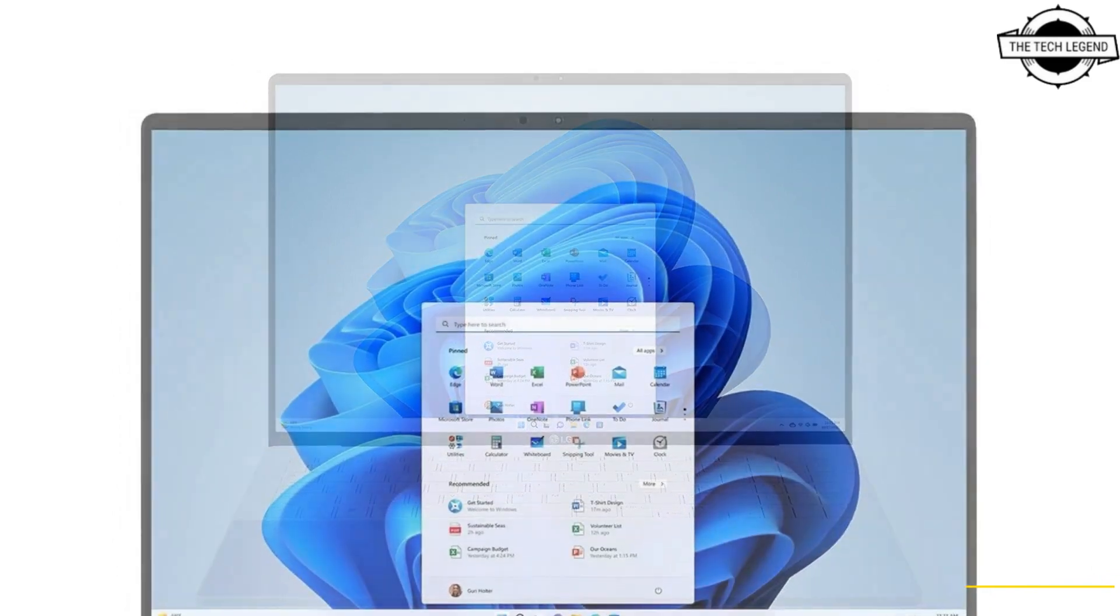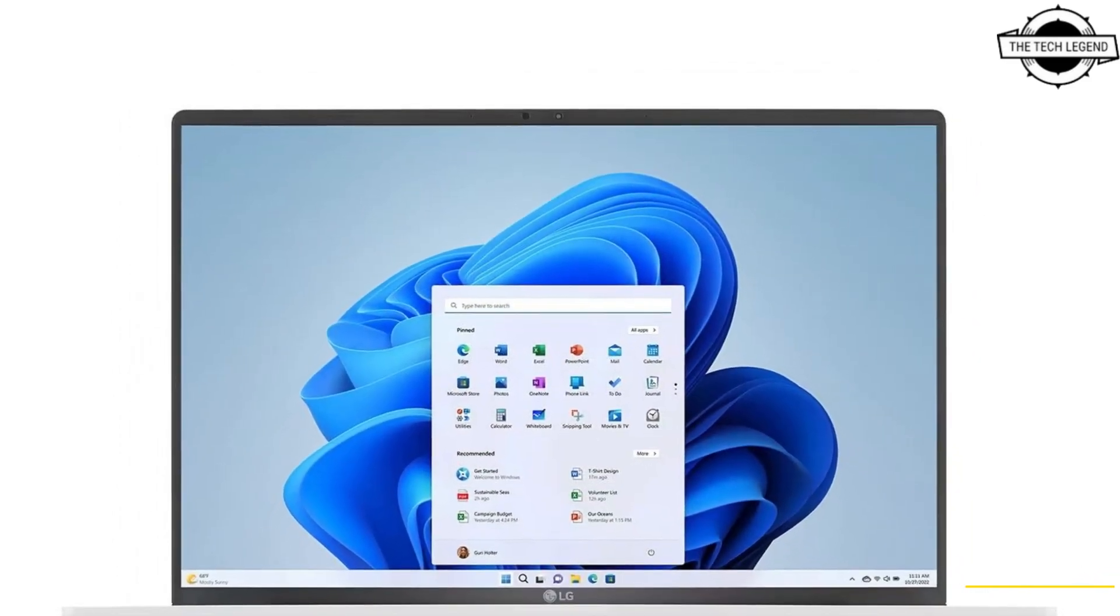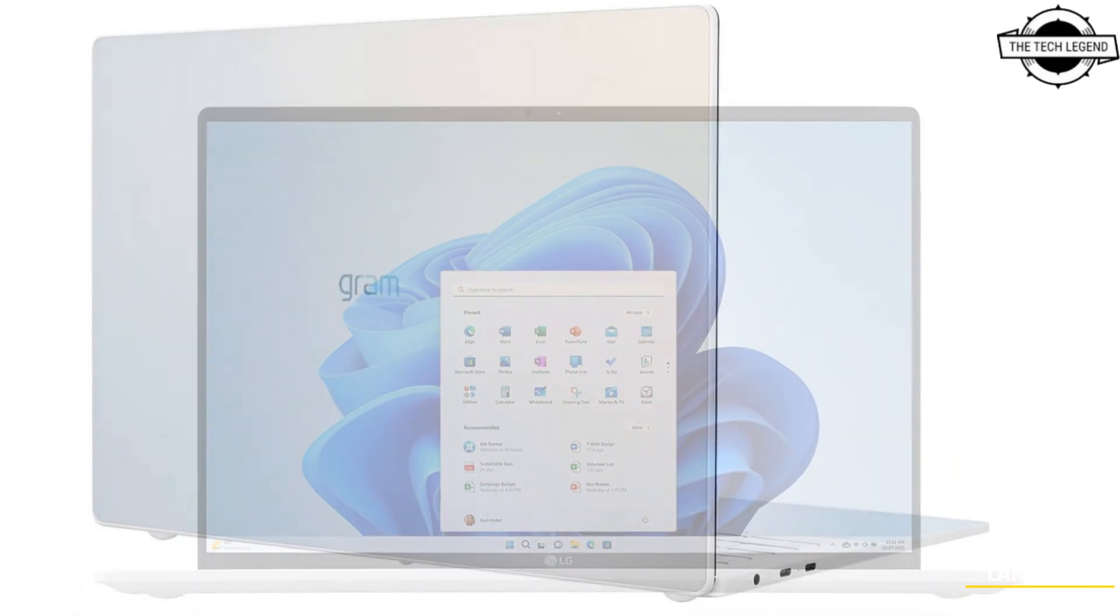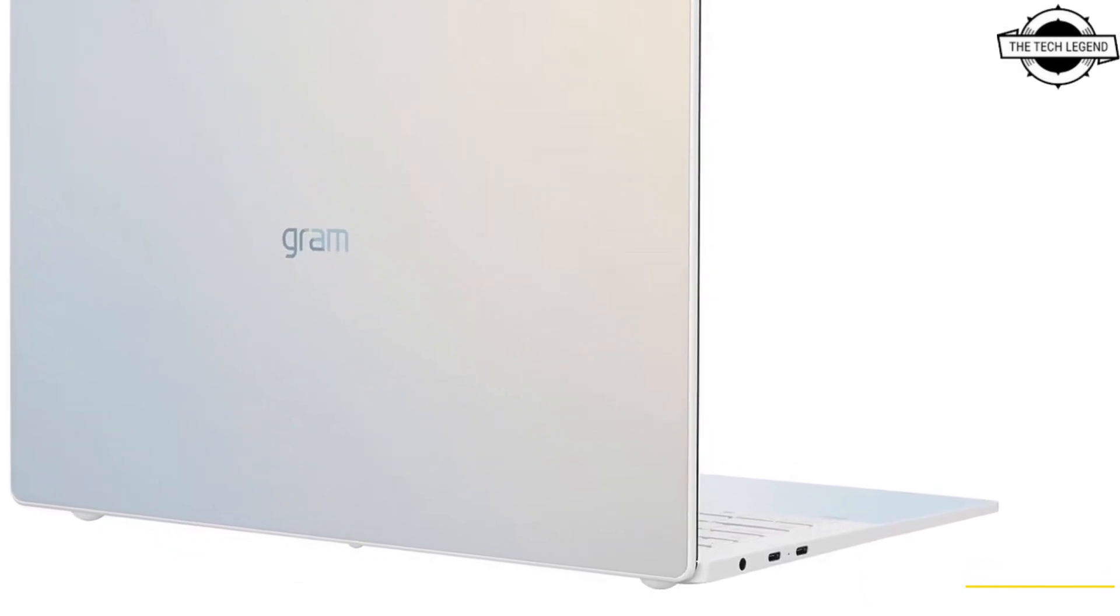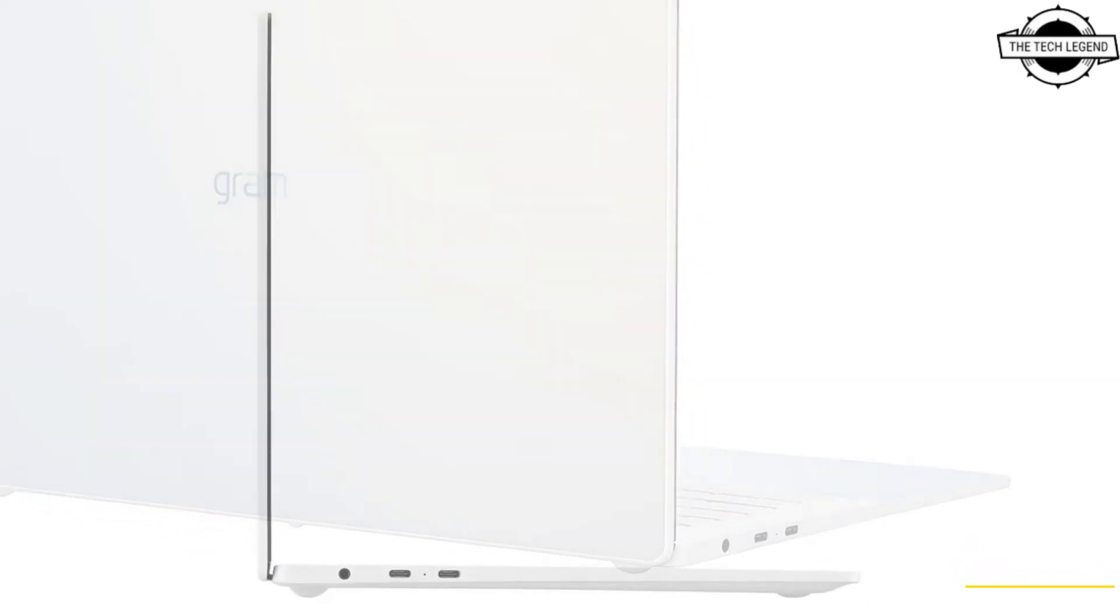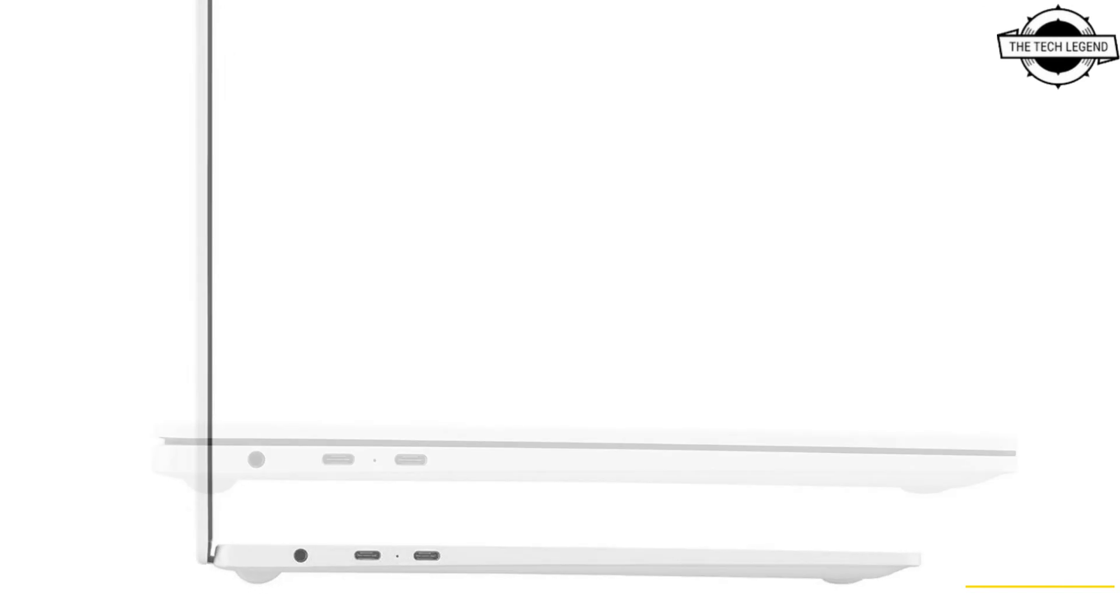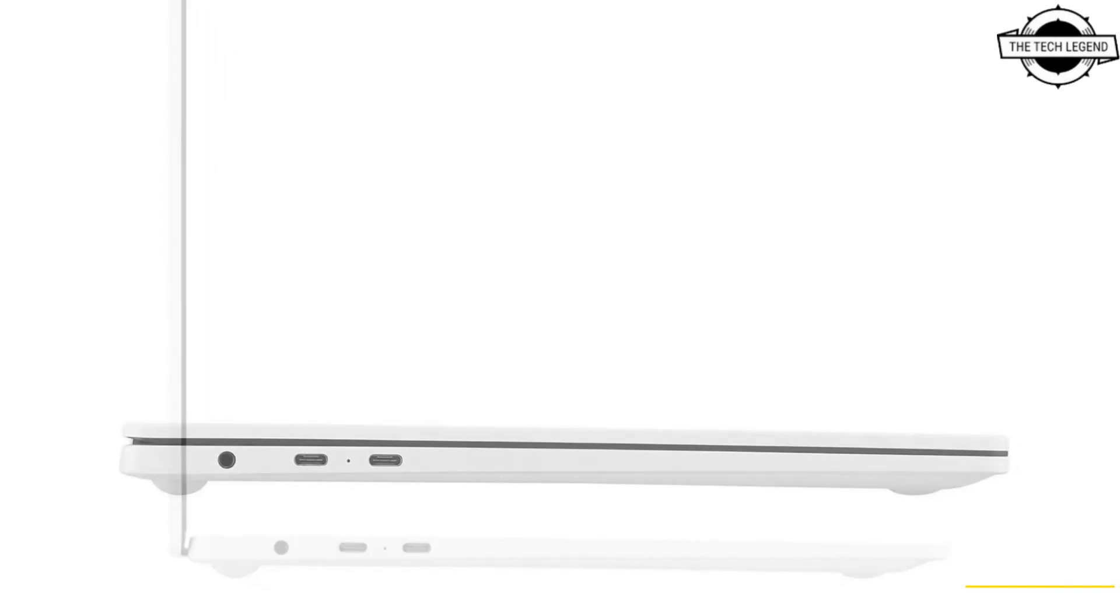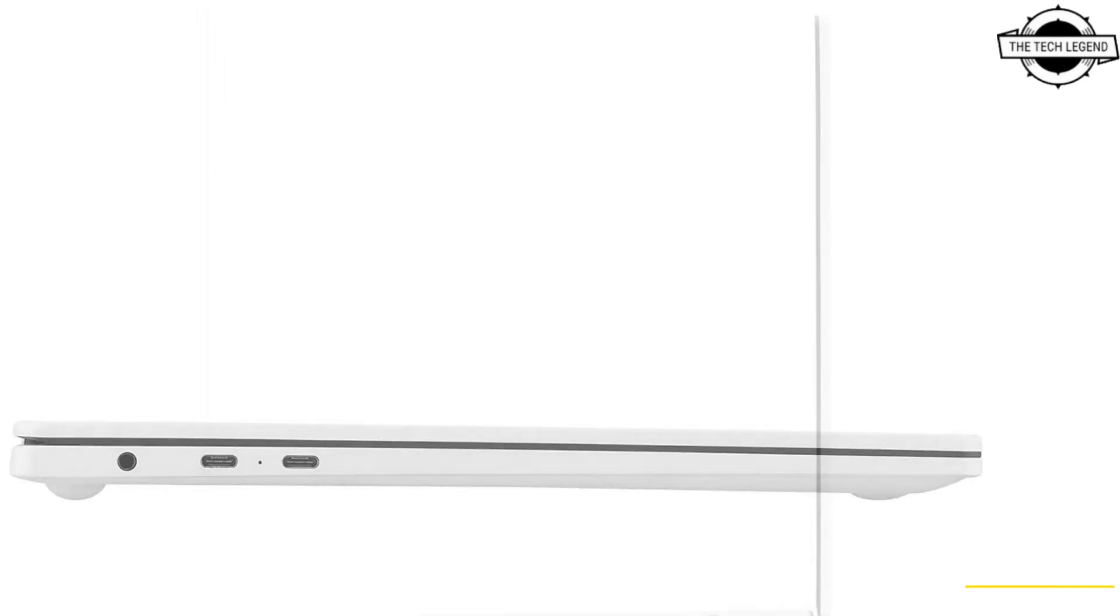LG Gram Style provides impressively fast performance. Like all other models in the 2023 LG Gram lineup, the Gram Style 16Z90-RS and 14Z90-RS models have Thunderbolt connectivity via USB Type-C.